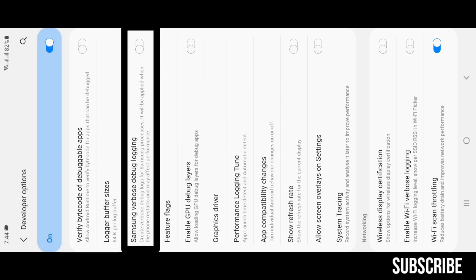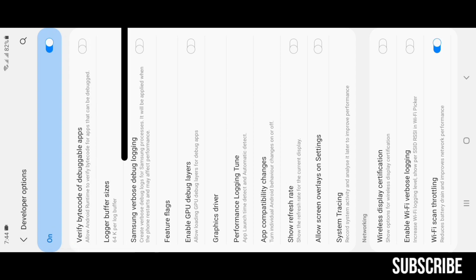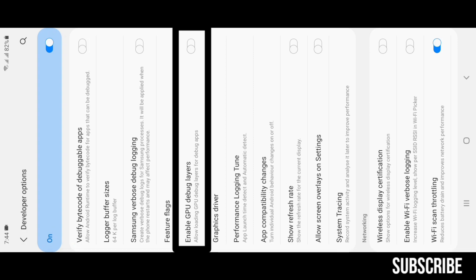Samsung Verbose Debug Logging: just ignore it. Enable GPU Debug Layers: this is also for debuggers. If you are a developer you will understand, or else you don't need it.